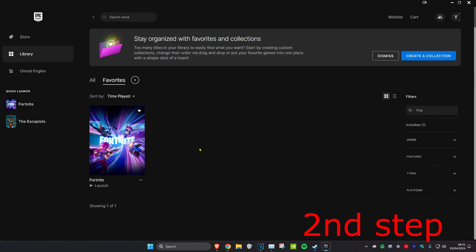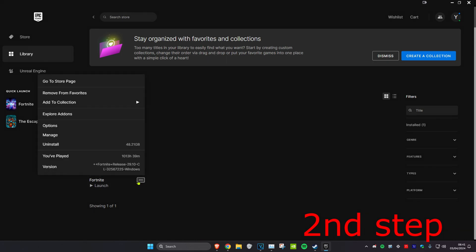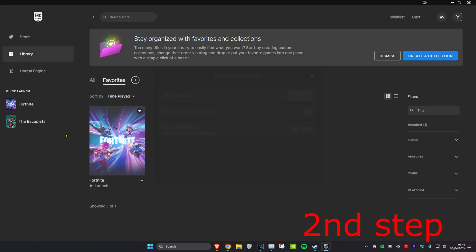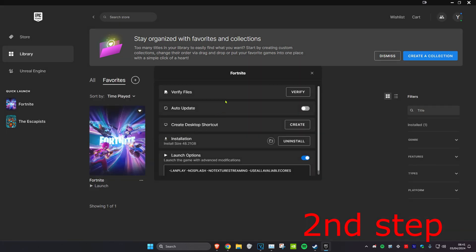Now for the next step you want to head over to the Epic Games Launcher and you want to find GTA 5. Once you find that, you want to click on the three dots and click on Manage and then you can verify which will verify your files.